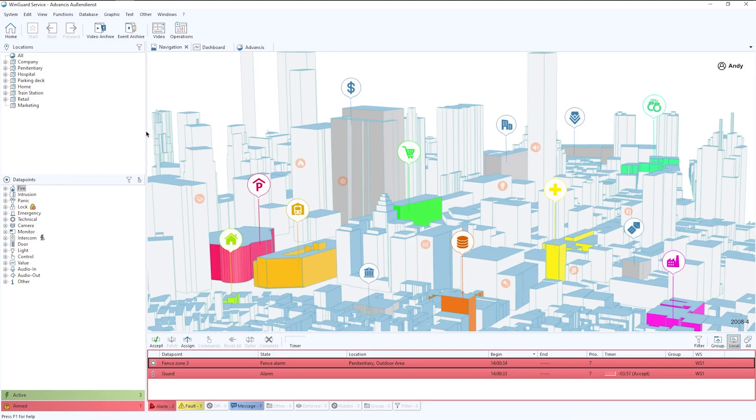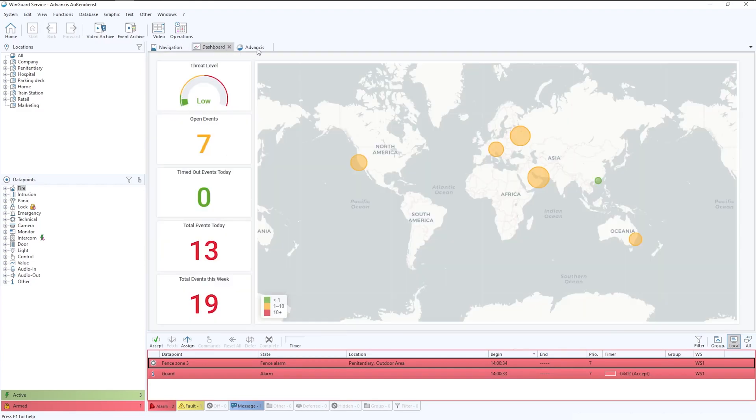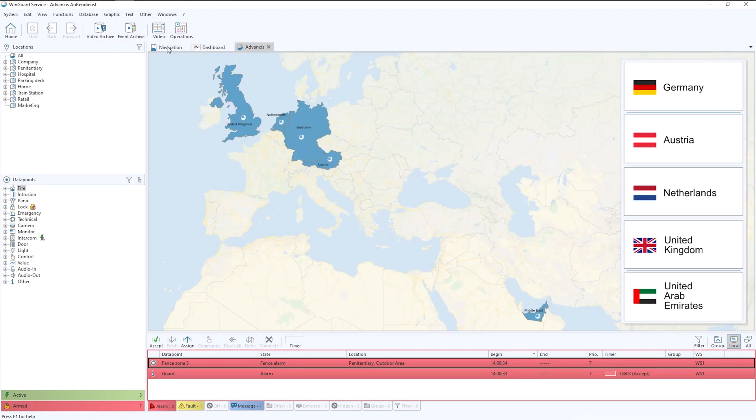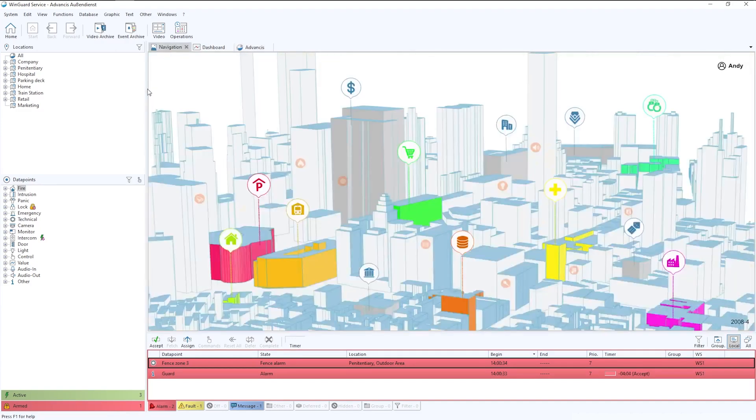One of the key things to mention first is that everything pretty much can be customized within Wingard. We can change the tabs, we can change the look, we can change the feel.